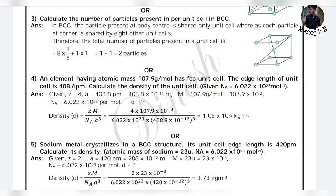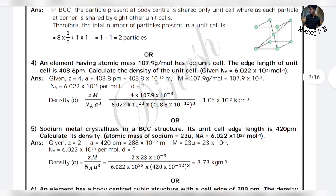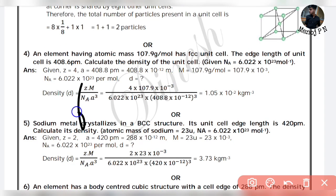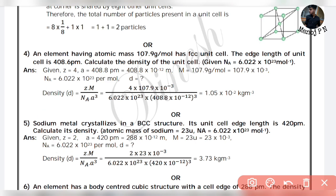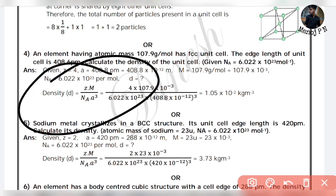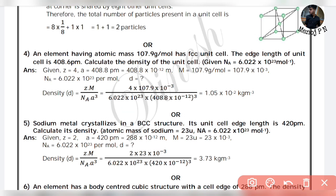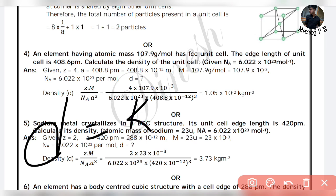Next is packing efficiency. Also important is density calculation. The formula uses Z, M, and A. Density D is calculated as Z times M divided by Avogadro's number times A cubed. Be careful — density can be in KG per meter cube or gram per centimeter cube, according to your convenience.